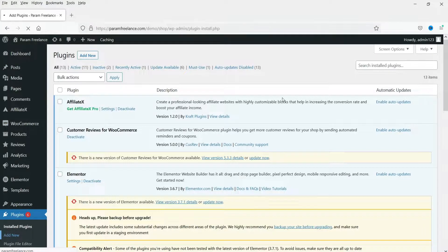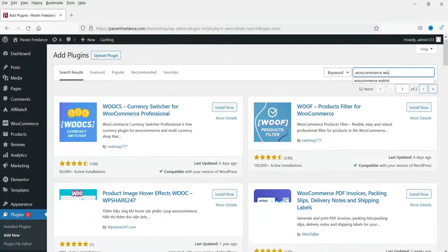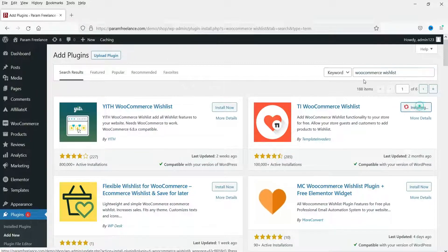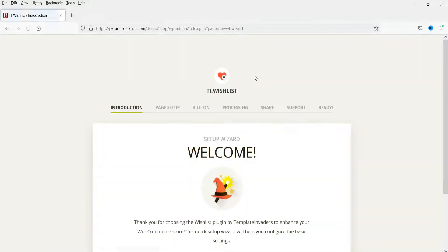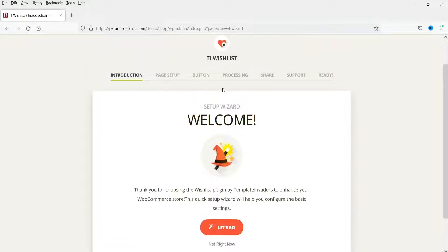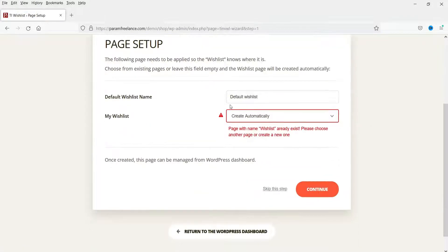We will look at two plugins and you can use whichever you like. Search for WooCommerce wishlist. The first plugin we are going to install is TI WooCommerce Wishlist. Click Install Now, then Activate. When you activate the plugin it will go through a setup wizard — it's a simple setup wizard. The first screen is the setup wizard start screen.